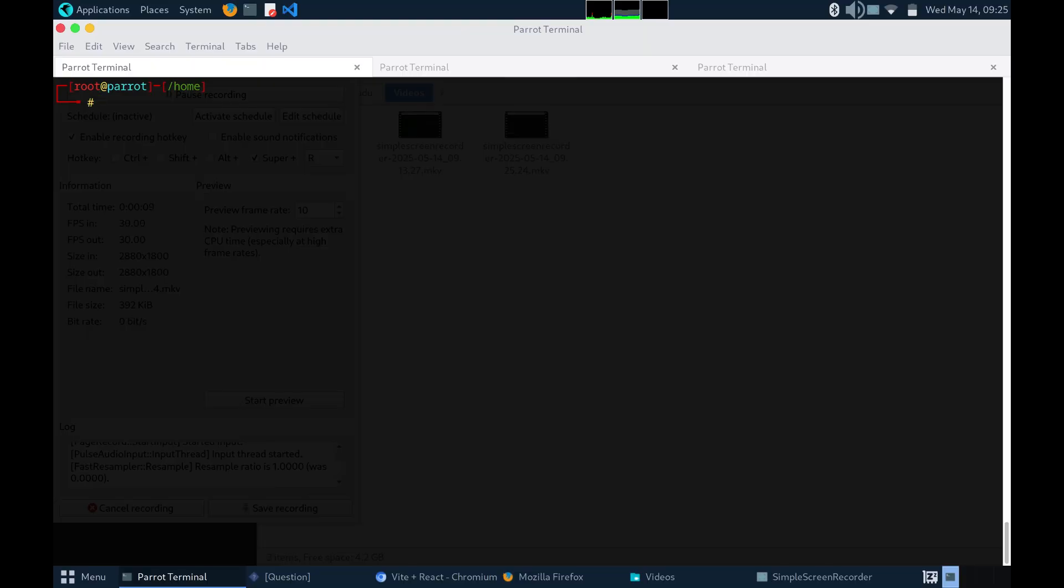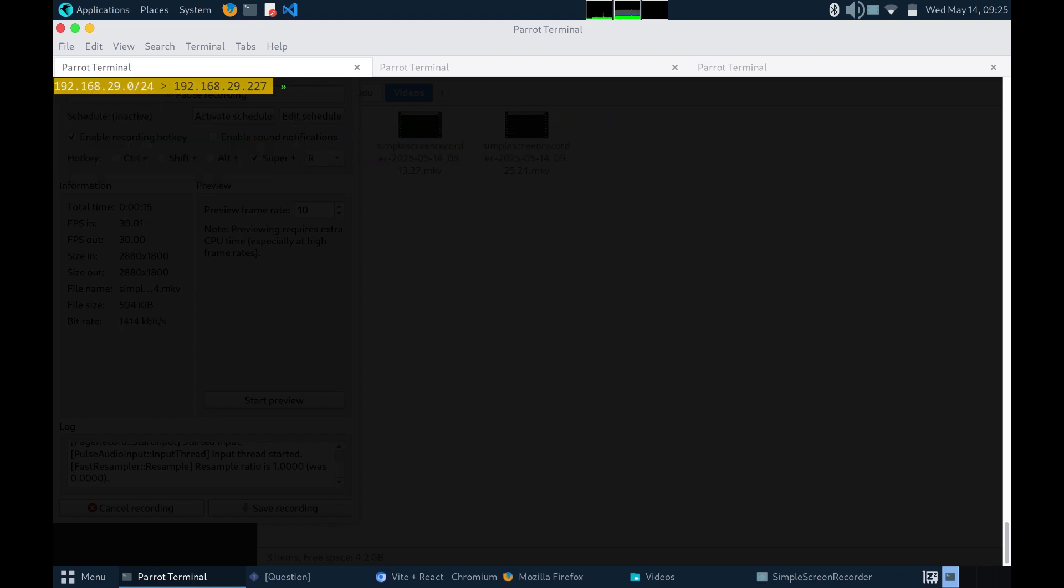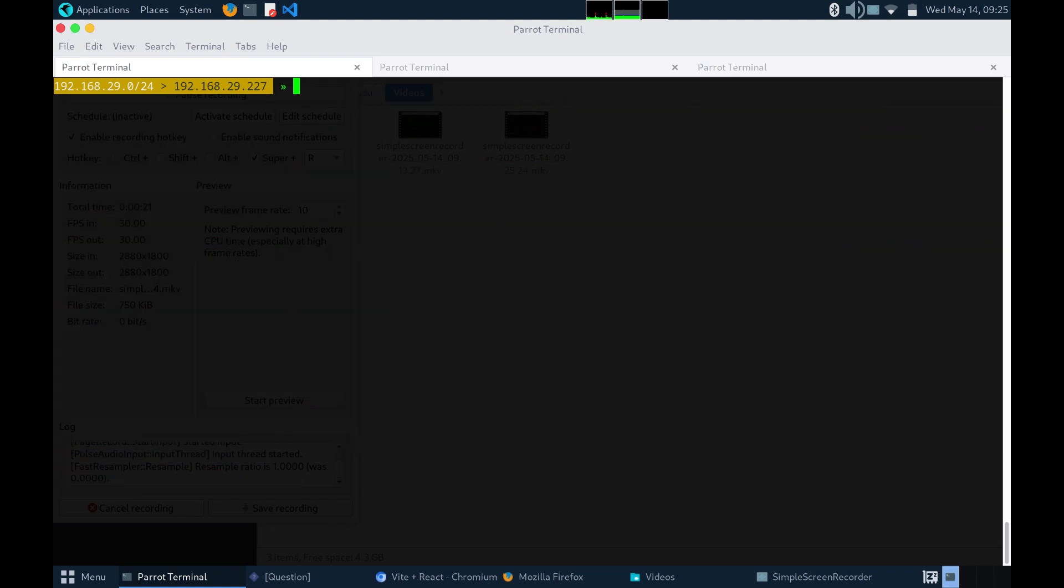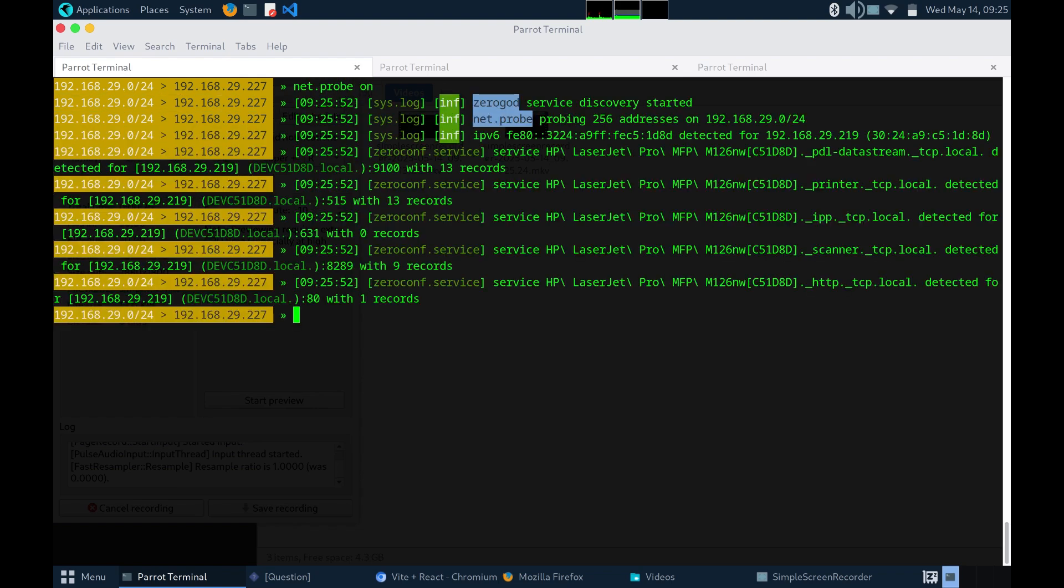As you can see, we are in terminal. To start BetterCap, we simply type BetterCap. Now, to start the network recognition, we need to type this command. Also, to start probing into the network, we have to type this command. And to stop these logs, we have to type this.